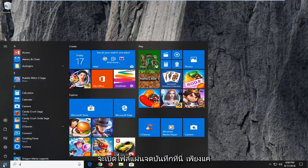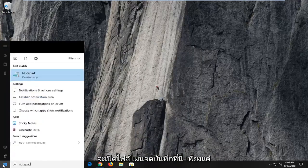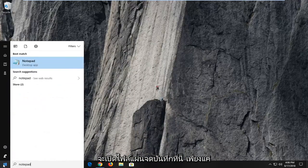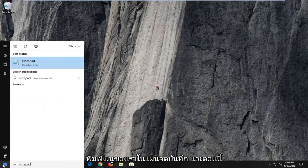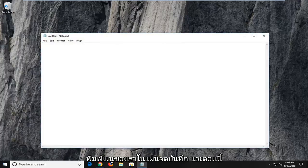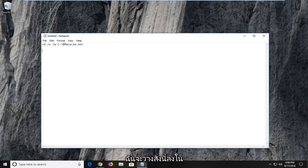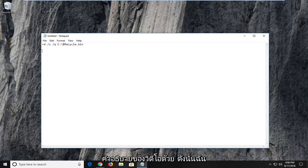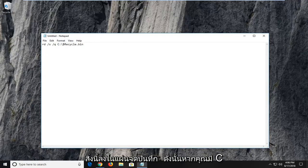So I'm actually going to open up a notepad file here. Just go in the start menu, type in notepad. And now I'm actually going to paste this in the description of the video as well. So I'm going to change the C here. So I just paste this into a notepad file.